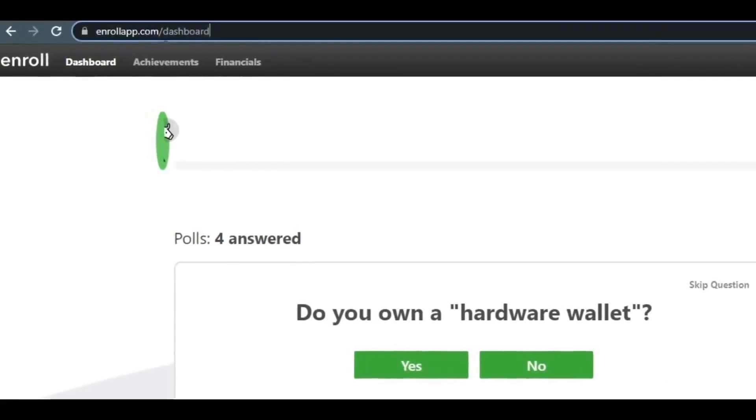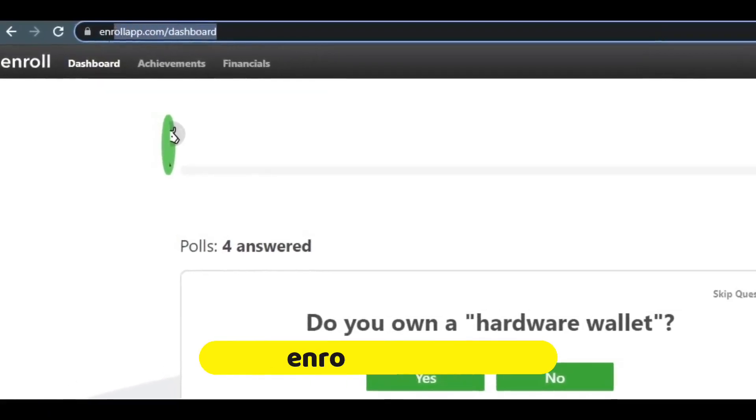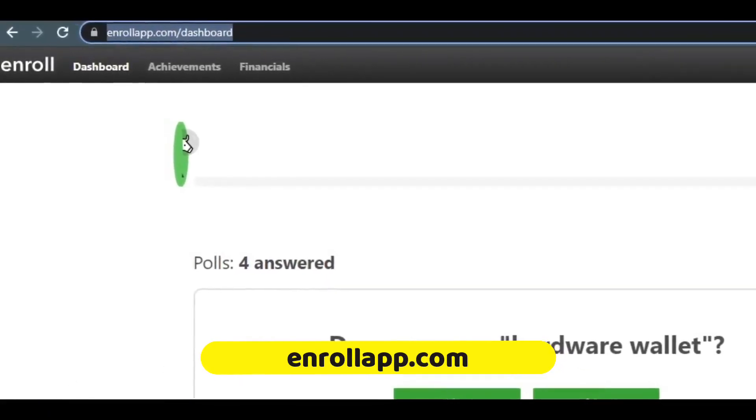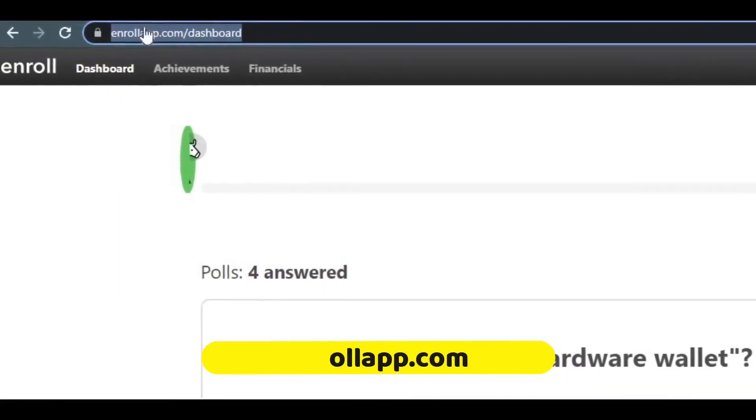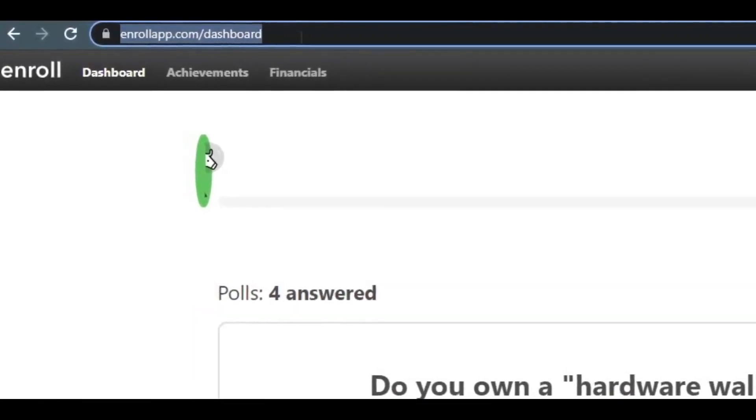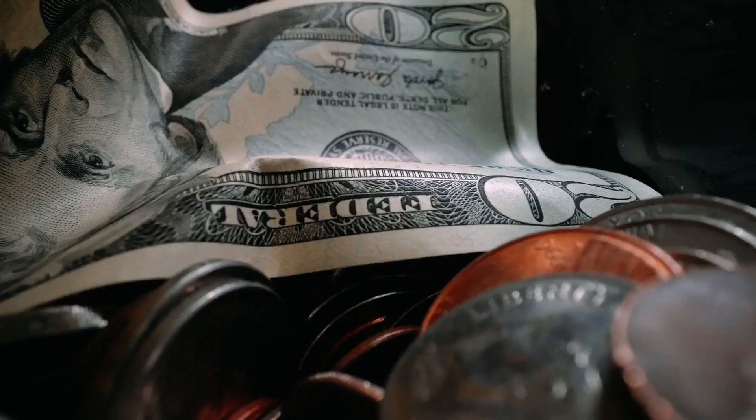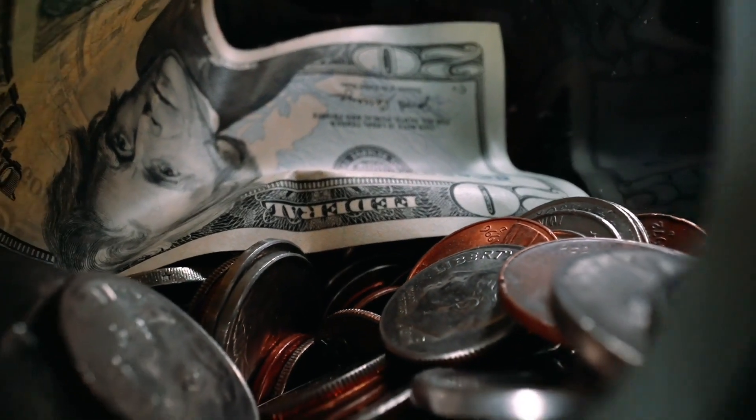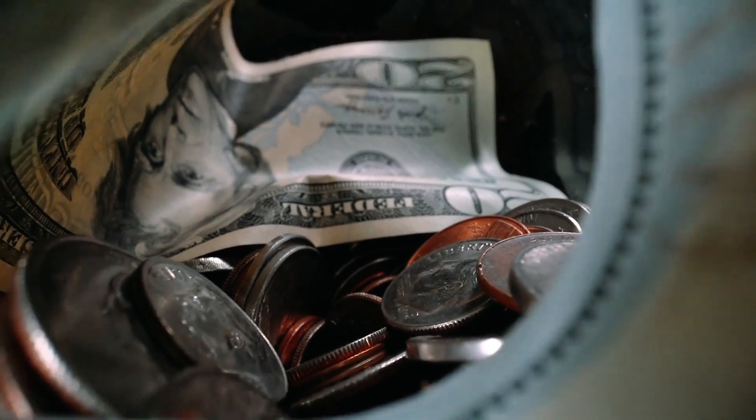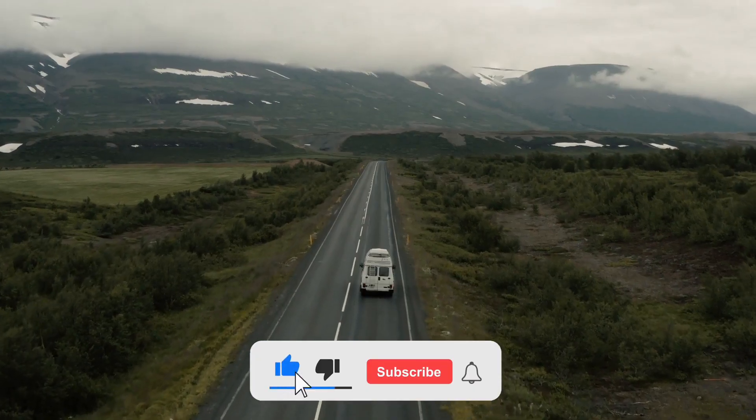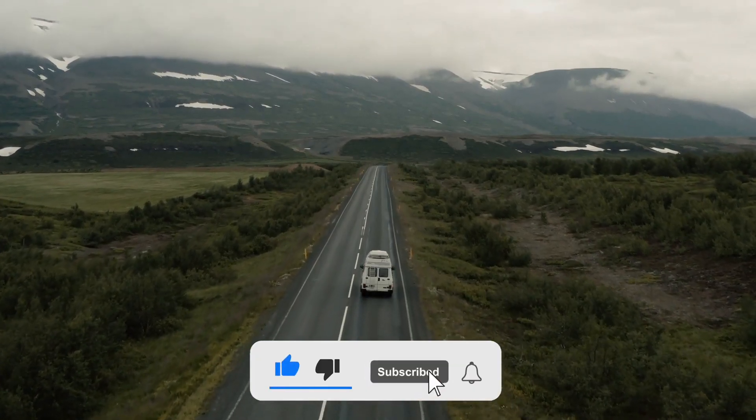By the way, this website is called enrollapp.com. Simply type the link into your browser and search it on your computer, phone, or tablet to start earning money wherever you are. And that's it. Make sure you subscribe and hit the like button. And for more content like this, make sure you watch these videos. See you in the next video.